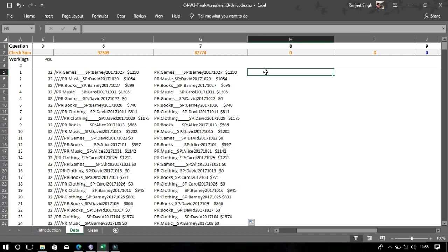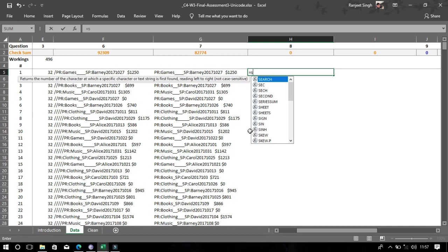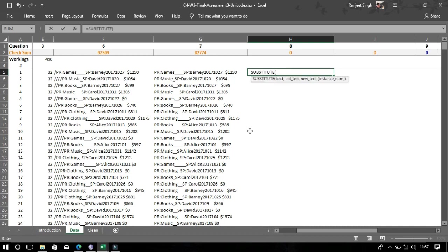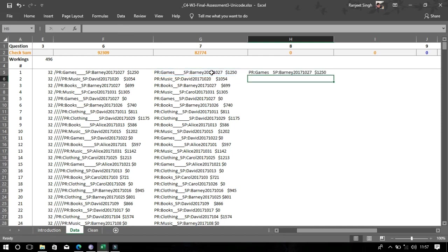Drag it down, and now again we will use the SUBSTITUTE function, but this time we will remove the dash. Do the same thing — just replace the slash with dash and you will get the answer. Now drag the formula down.